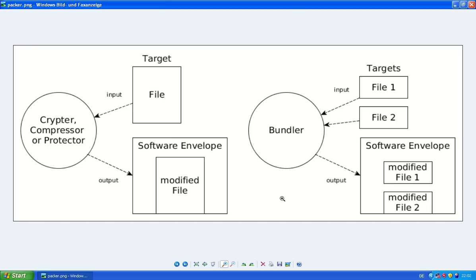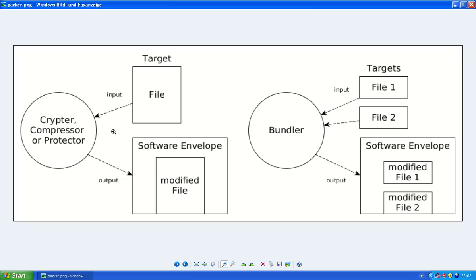So that's how packers work and what the packer identifiers do is they look for some things in the software envelope. They look for any string or a code piece that is typical for that software envelope. So that way they can detect which packer was used because each packer has its own software envelope.